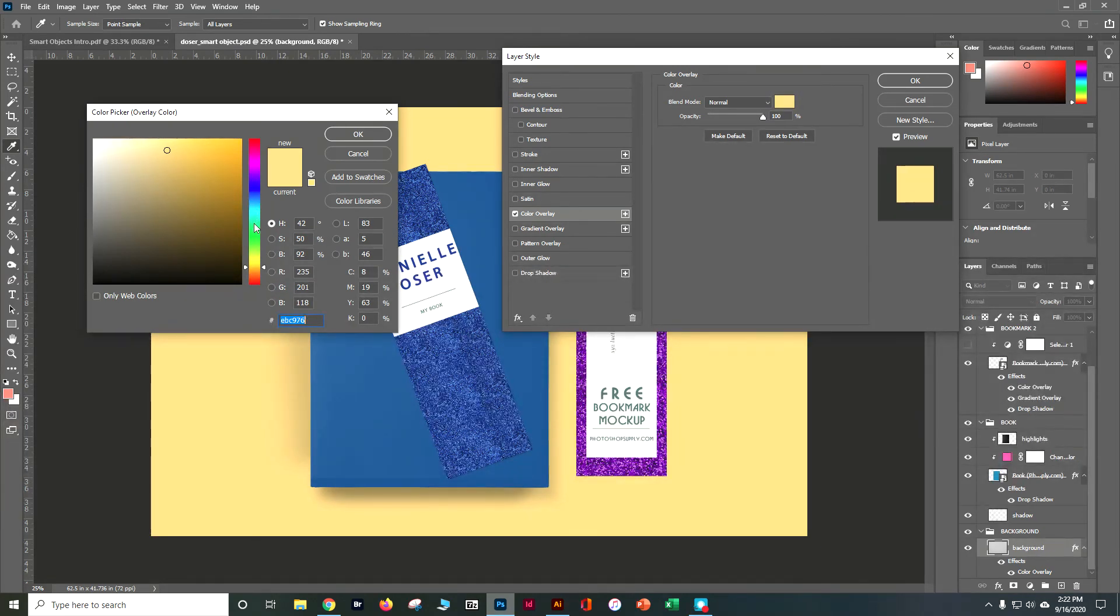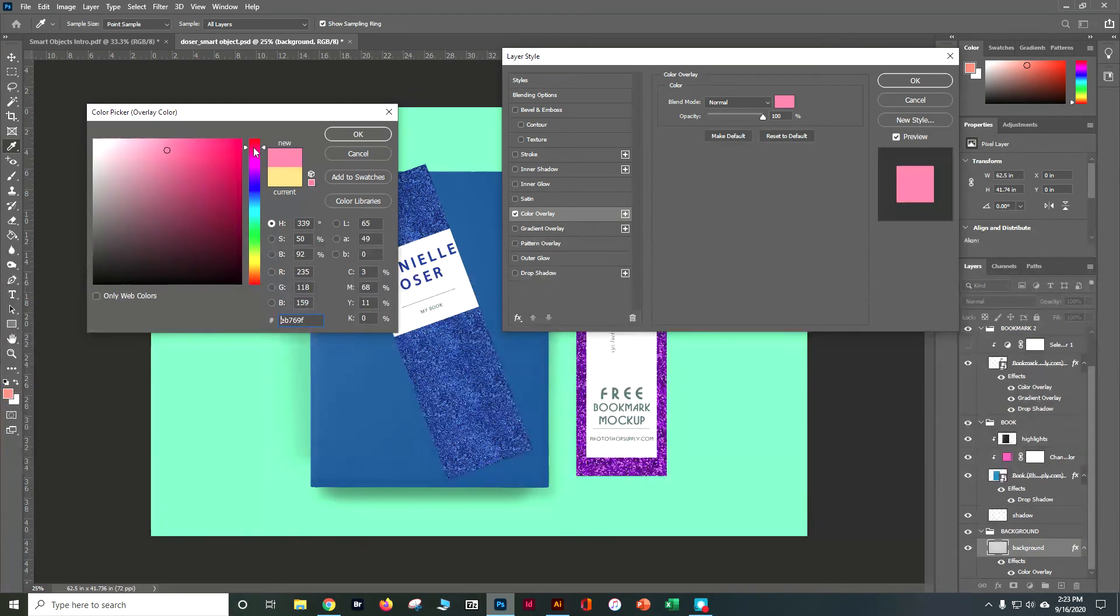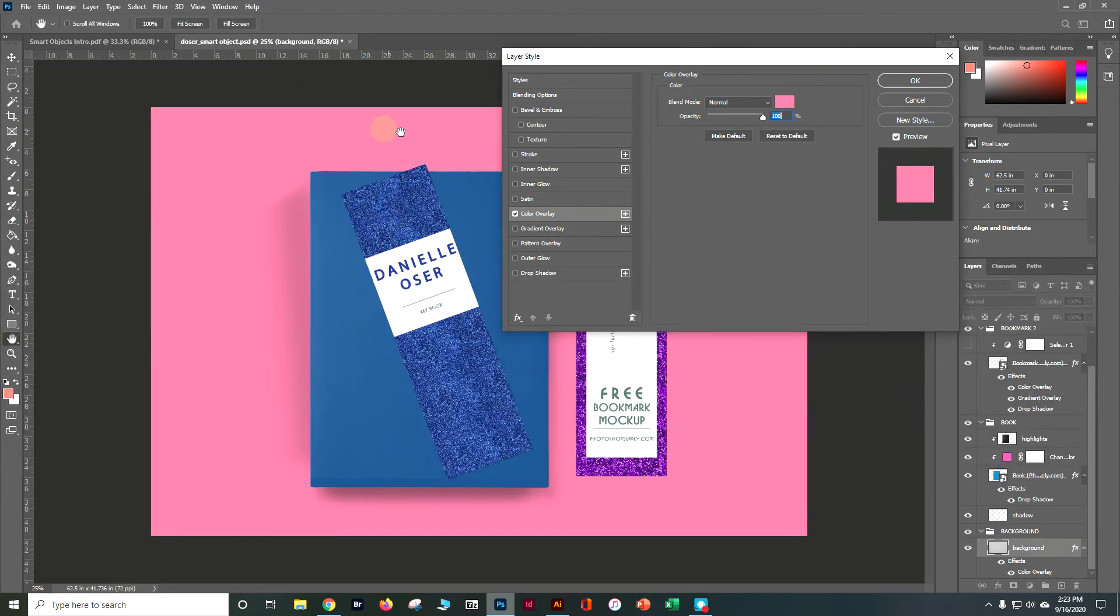Maybe I don't want funky yellow. We'll do pink. We'll do pink instead and say OK.